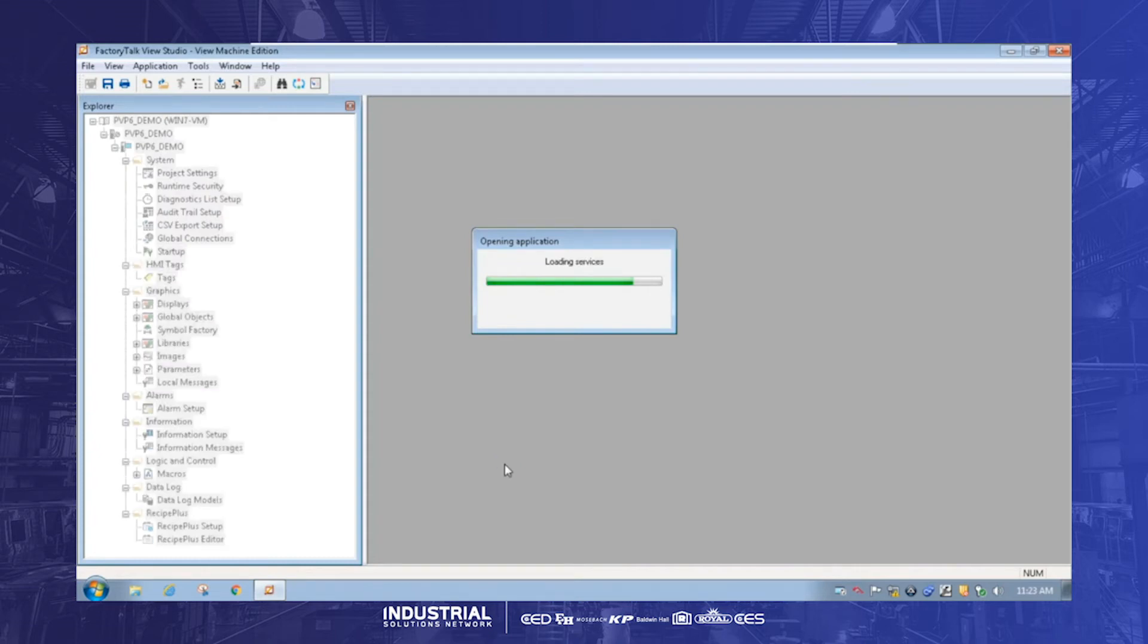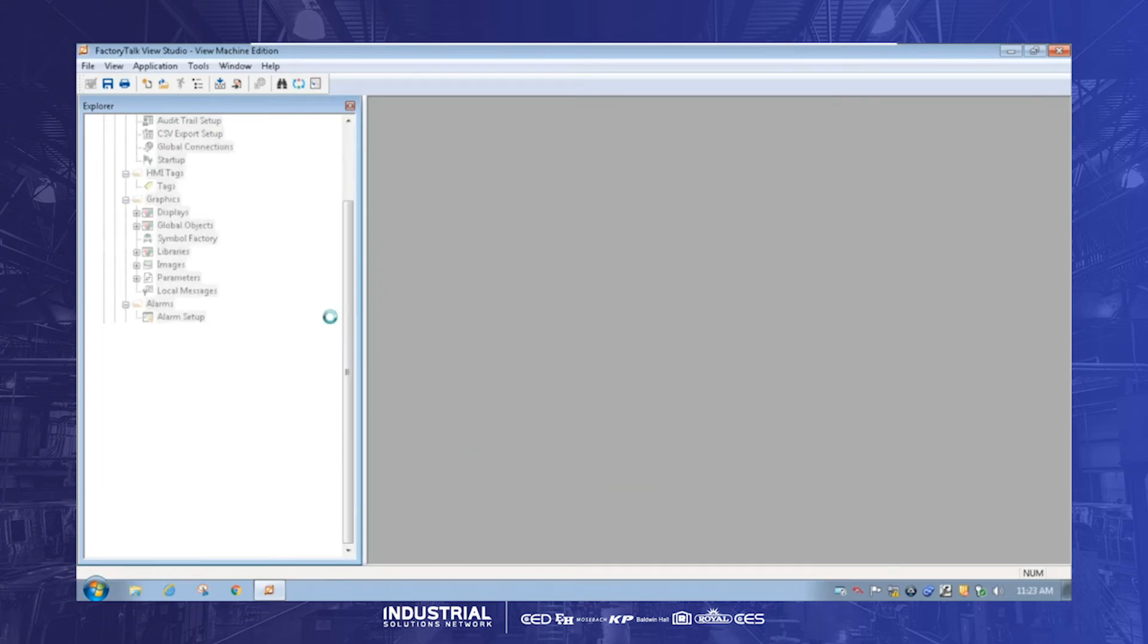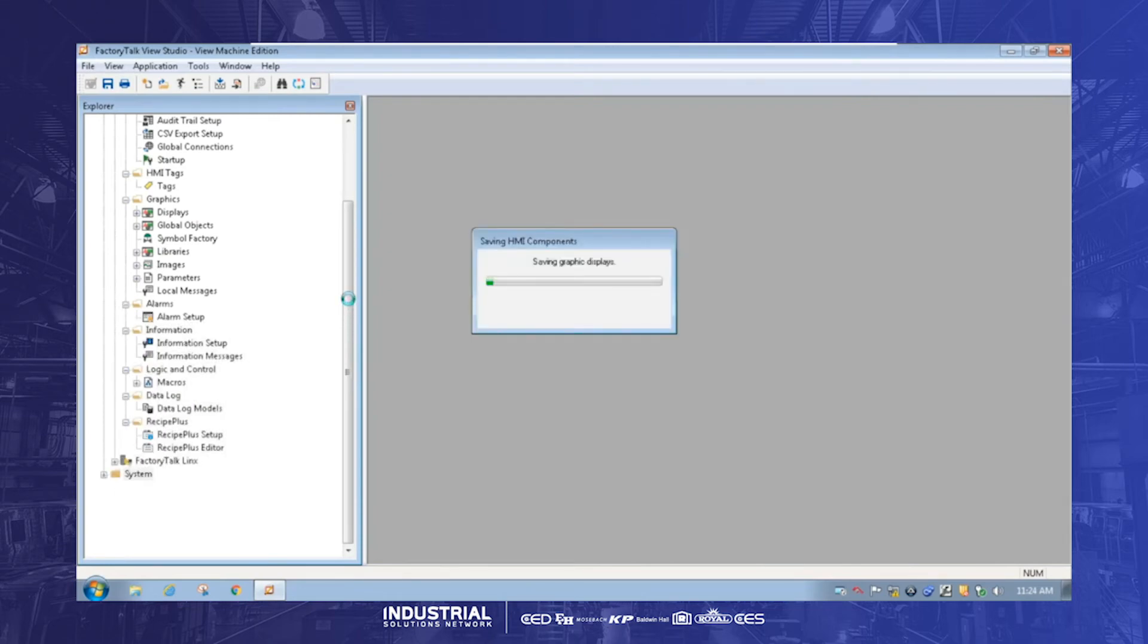Yeah. It looks like it's building the screens and tags and all. Yeah. Same software, right? You're just kind of upgrading it to the newer version of said software. Gotcha.